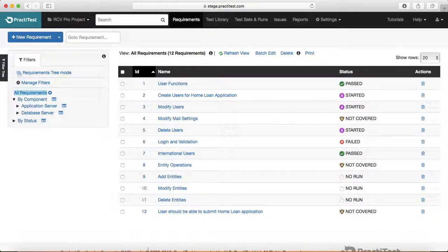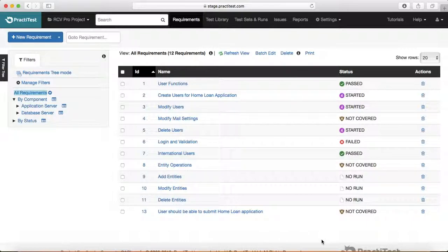You can sort requirements by ID, name, or status. By default you'll see this requirement has a status of 'not covered.' This is a key and very nice feature that PracticeTest provides — it helps a lot to manage the traceability of any requirement with your test cases, as well as your runs, and how that particular feature is being covered from a coverage point of view.